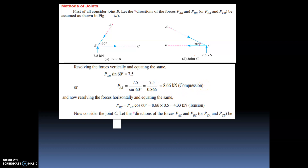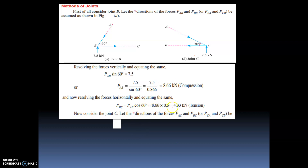Now resolving horizontally at joint B, sigma H = 0: PBC = PAB cos60 = 8.66 × 0.5 = 4.33 kilonewton. The result is positive so the assumed direction is correct — PBC is a tensile force. By resolving forces both vertically and horizontally at joint B, we found PAB = 8.66 kN (compression) and PBC = 4.33 kN (tension).